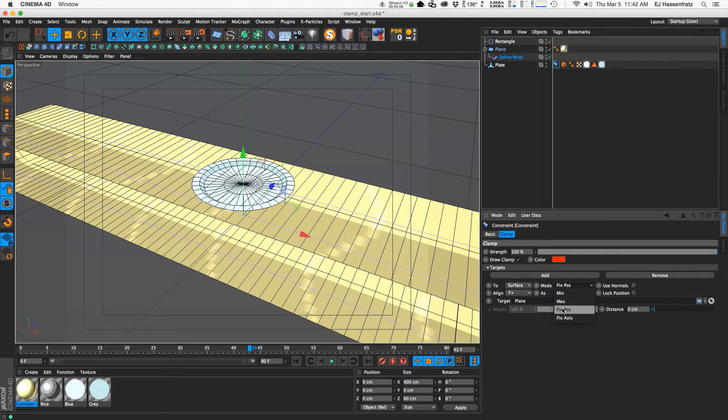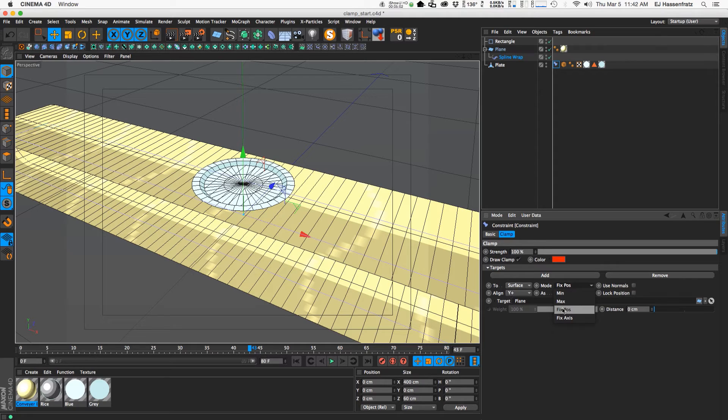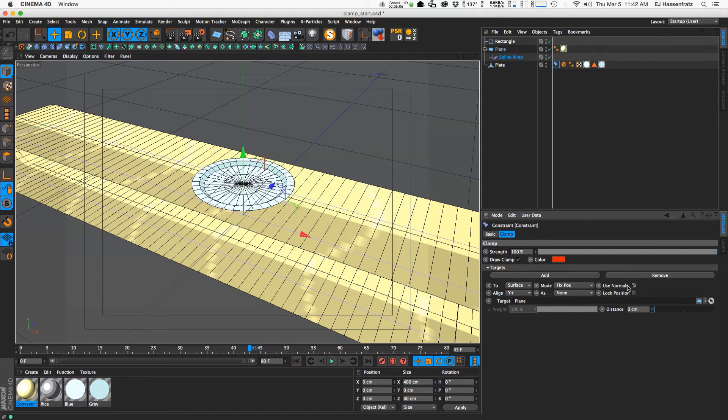So this mode fix position, we want to fix the position of our plate onto that object. So that's good. We want to do this normals option because that helps prevent